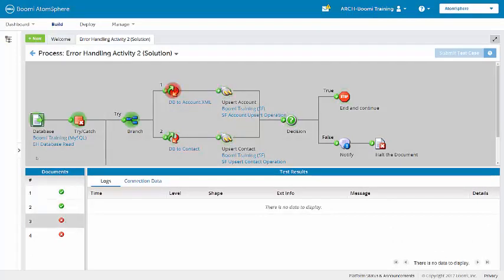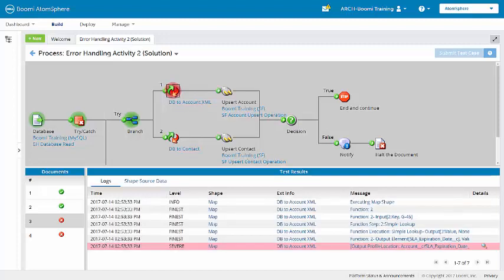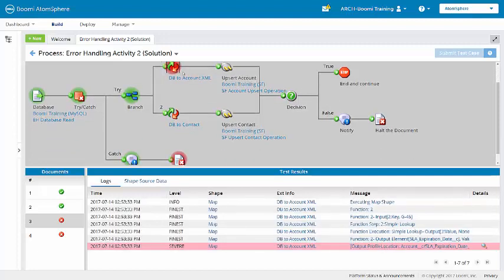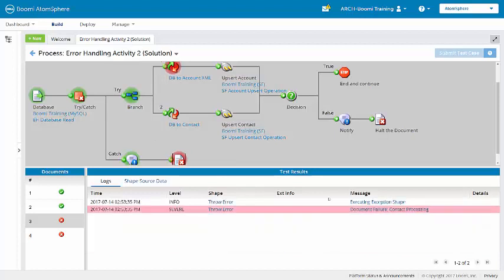But here we see the third document, which has that error in the map because of an incorrectly formatted date, is now being captured and we are getting it here down the catch path.